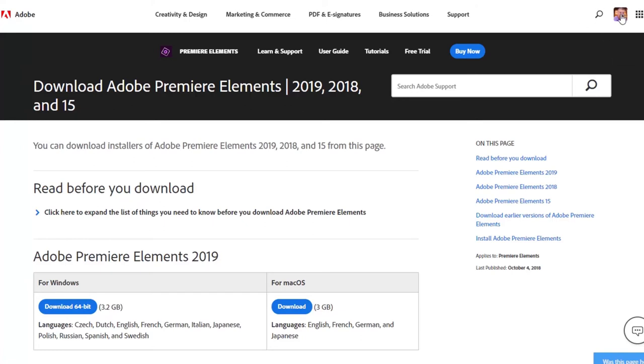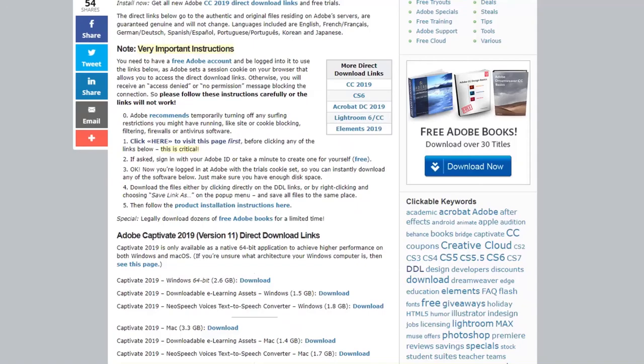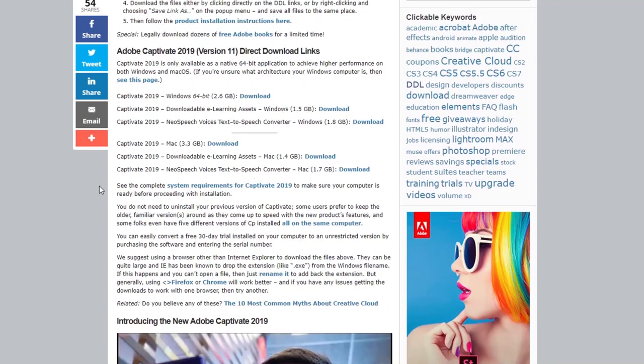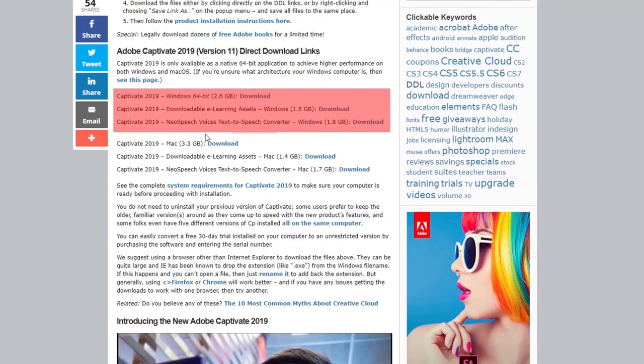And you can tell when you're signed in you'll see your avatar in the upper right hand corner here. So once you've ensured that you're signed in or created a new Adobe ID, you can return to this download page.